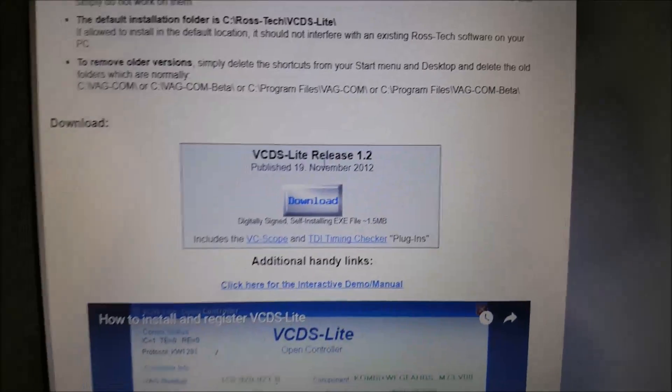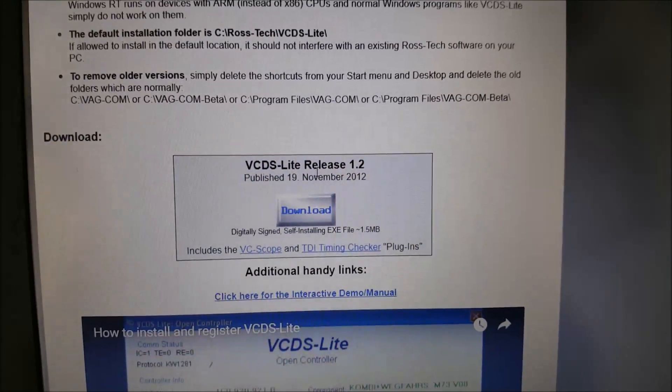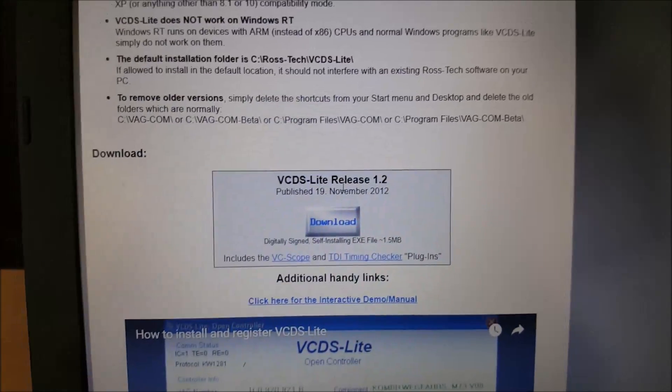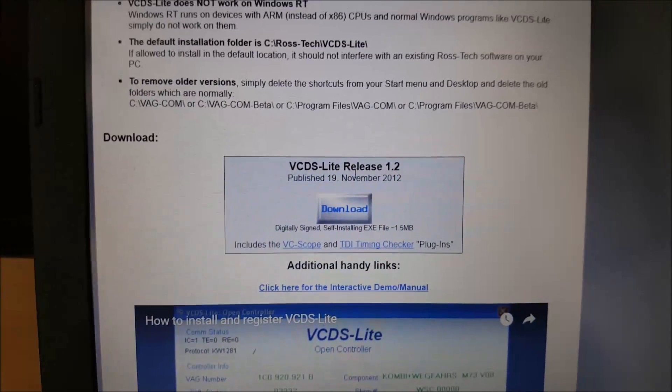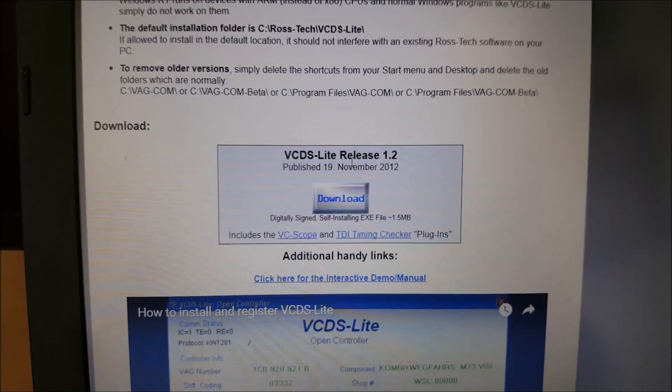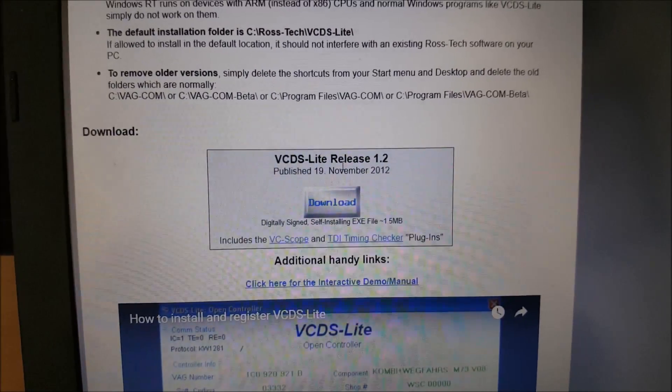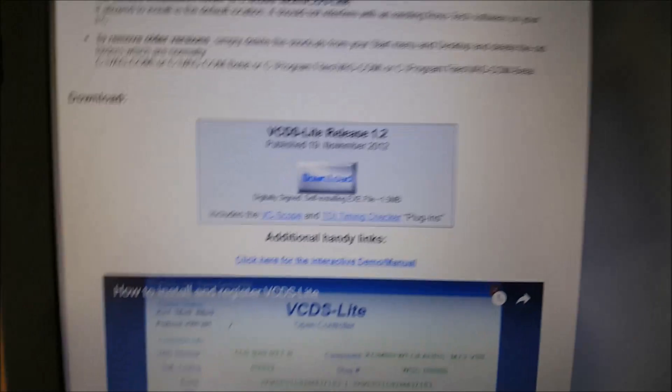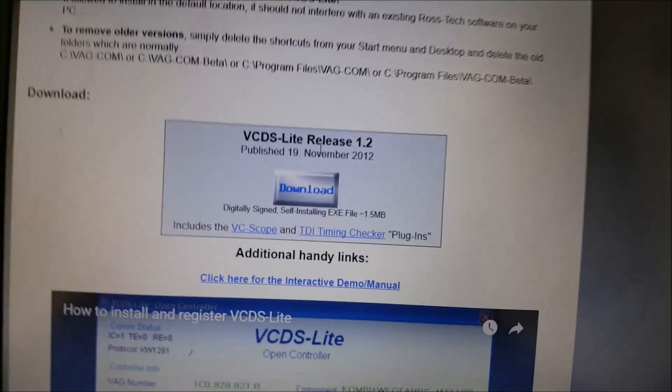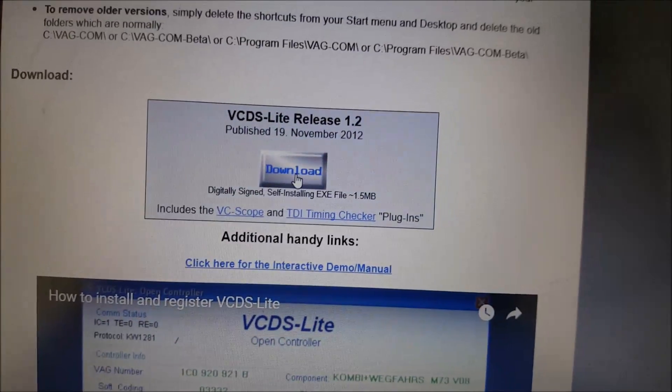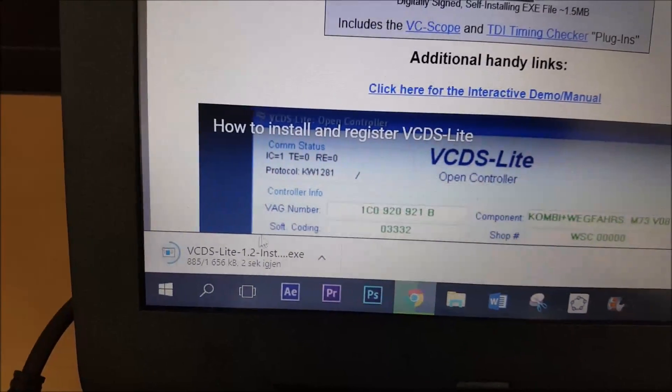Now you need to download VCDS Lite. The eBay cable will only work with VCDS Lite. I will also have a link for this site down below. Just press on download and it starts downloading right here.